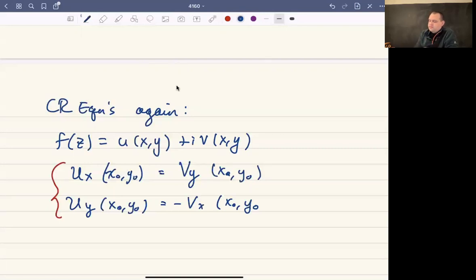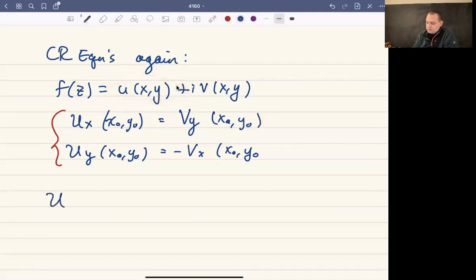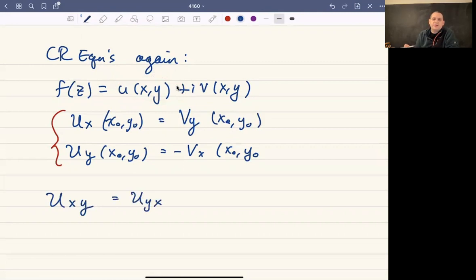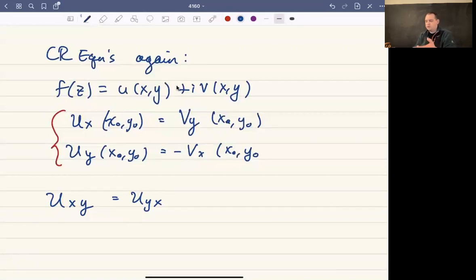If these two functions are nice — meaning continuously twice differentiable — then we know from Calculus 2 that u sub xy and u sub yx are going to be equal, because if a function is continuously twice differentiable, the mixed second partials are equal, so the order doesn't matter.